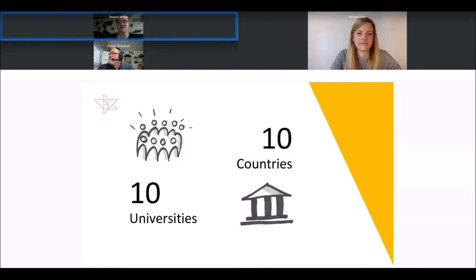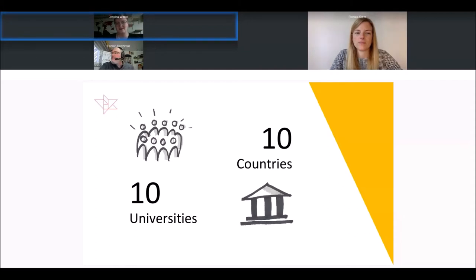With the UFE introduction offer, I myself had the choice to study courses from 10 different European universities. I chose to study at three of them: Maastricht University in the Netherlands, Nicolaus Copernicus University in Toruń, Poland, and of course my home university in Bremen, Germany.